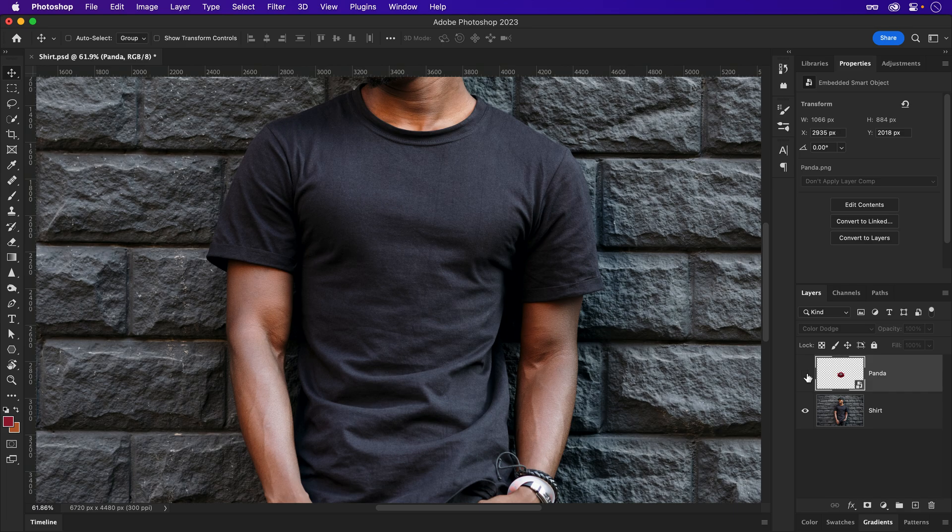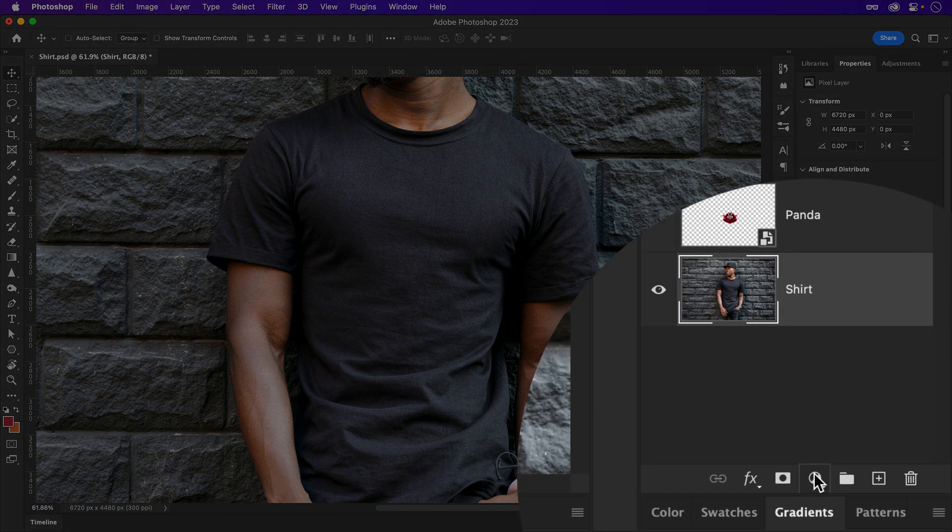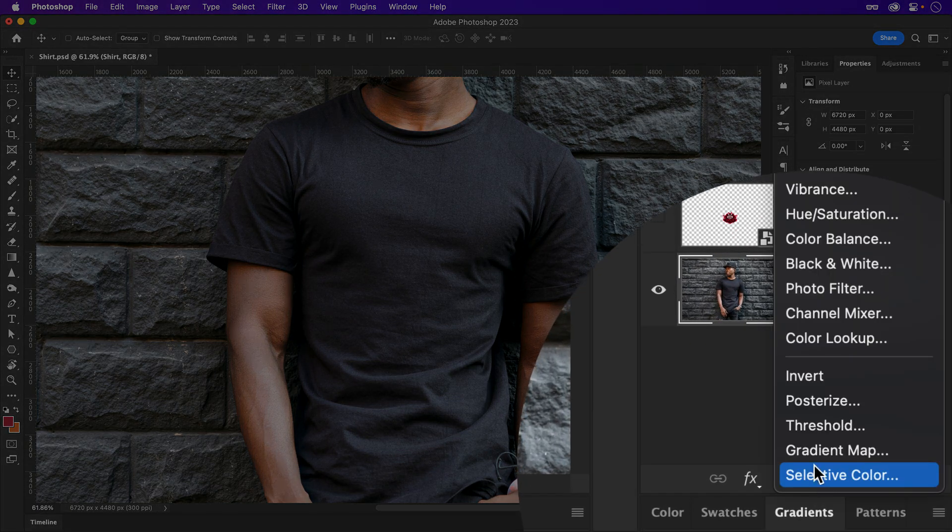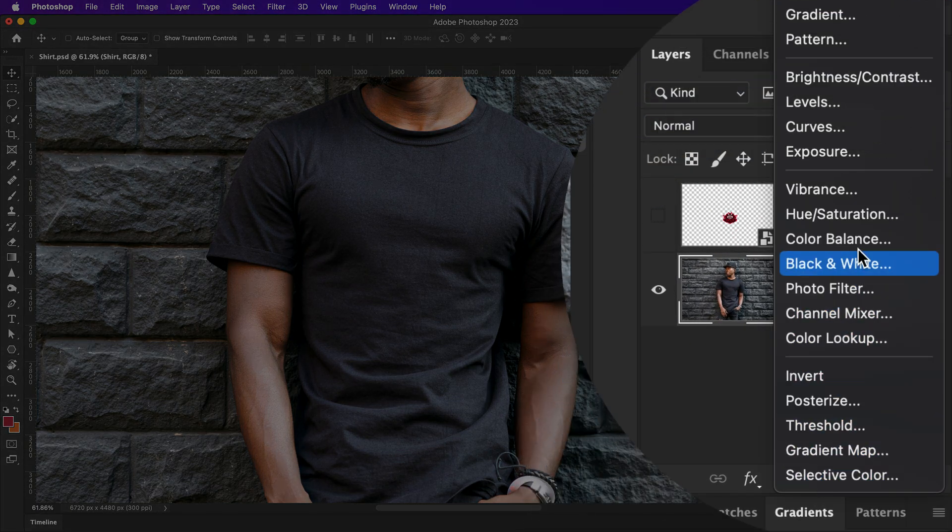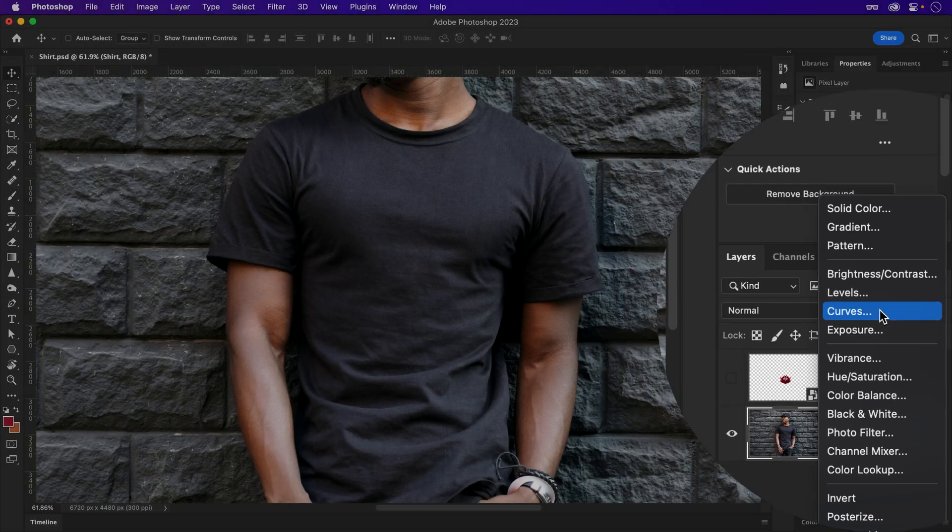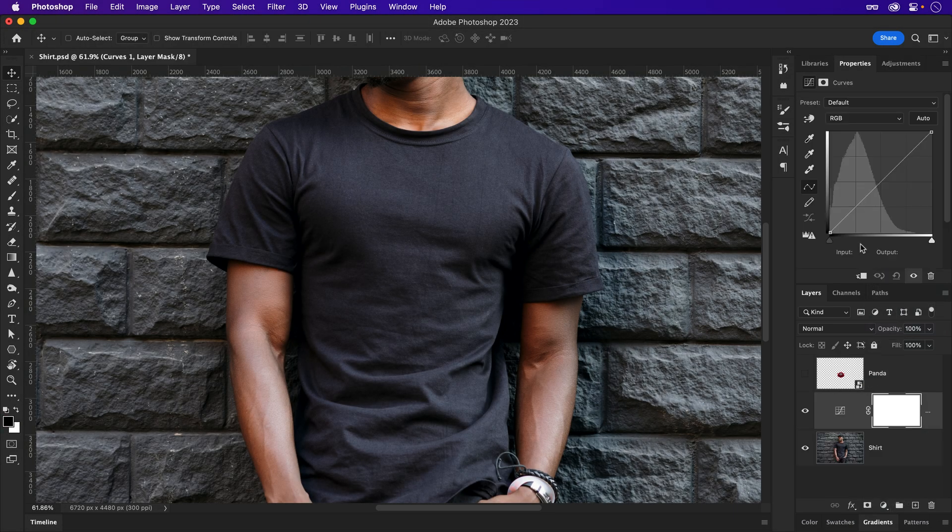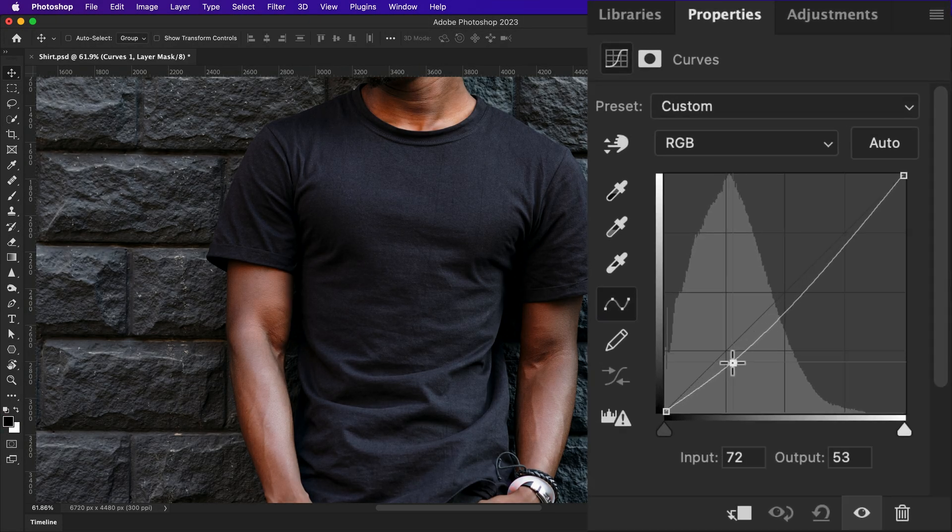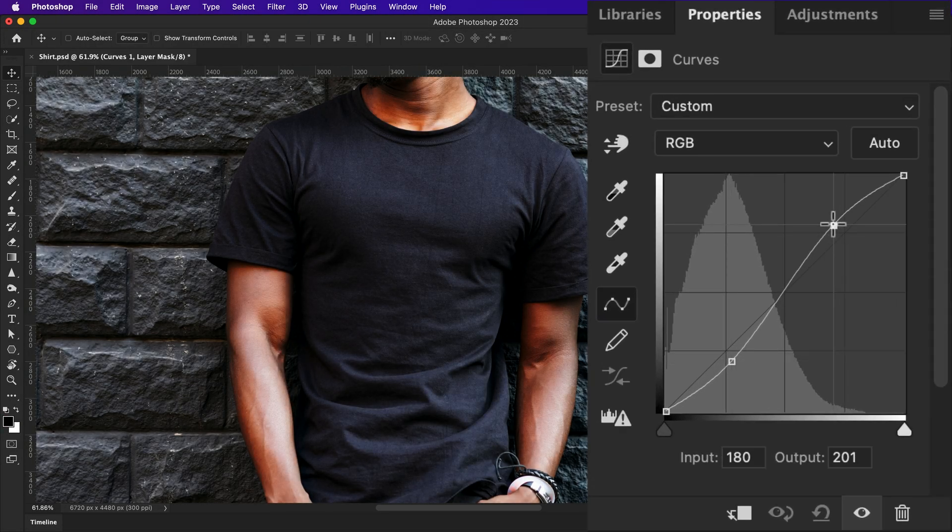Hiding the logo for a moment, let's start by emphasizing the wrinkles. And this can be done with a variety of adjustment layers, such as curves. Darken the shadows. Bring up the highlights.